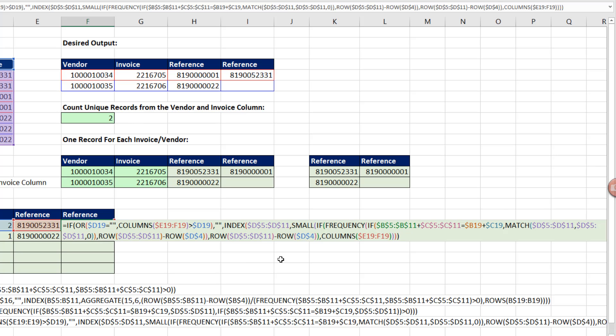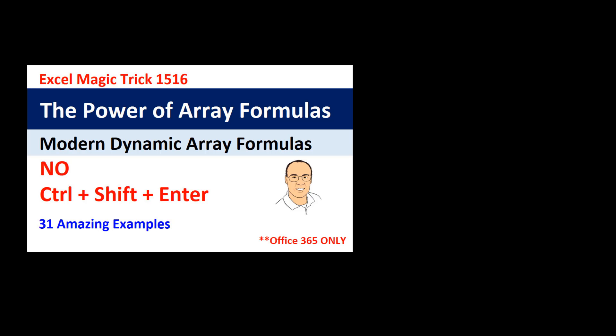If you're new to dynamic arrays, check out Excel Magic Trick 1516.